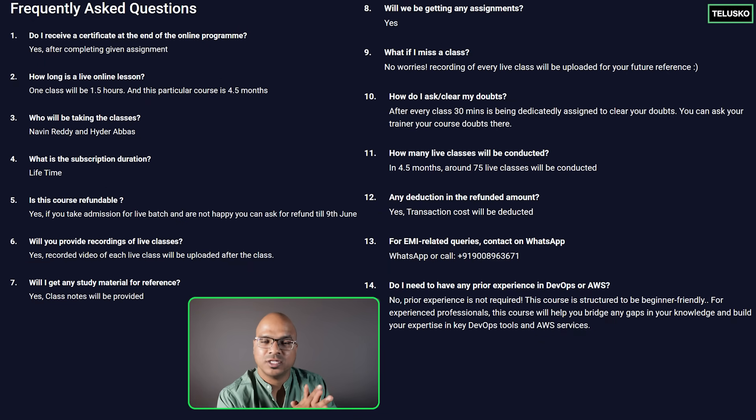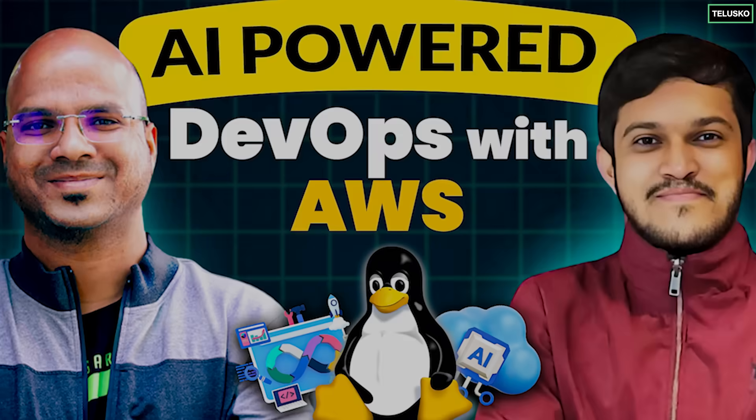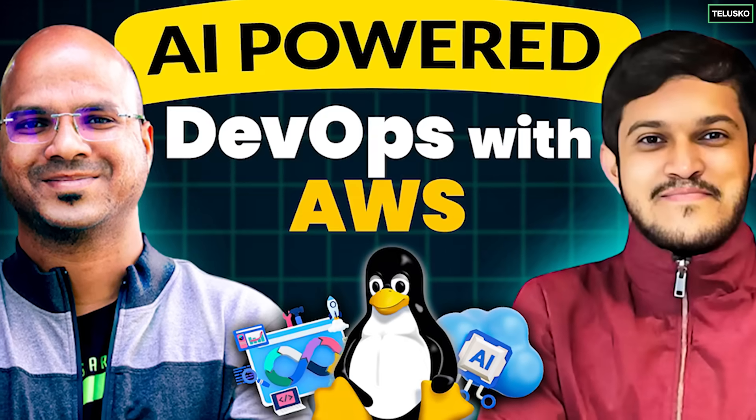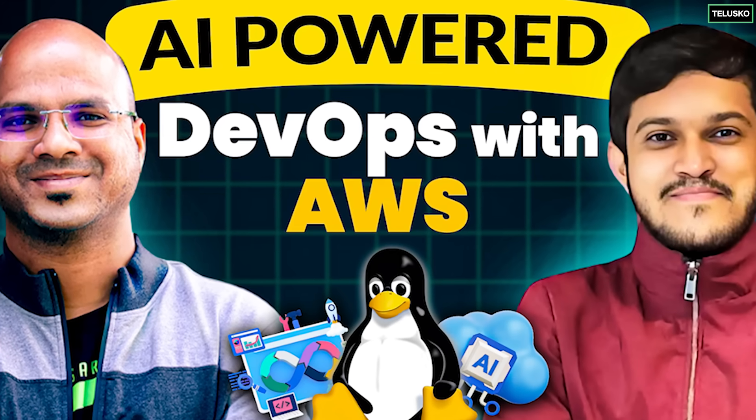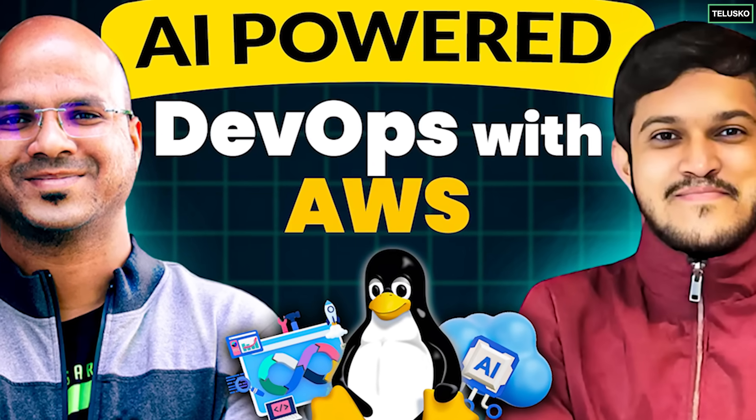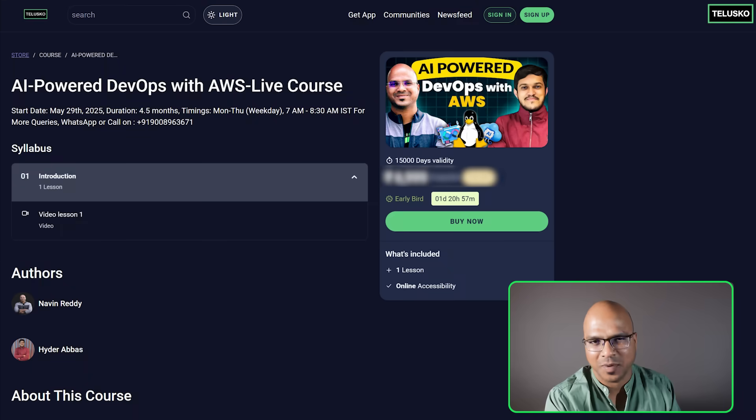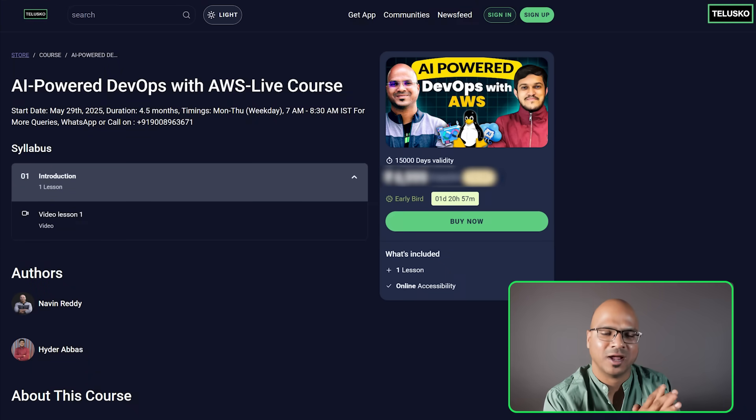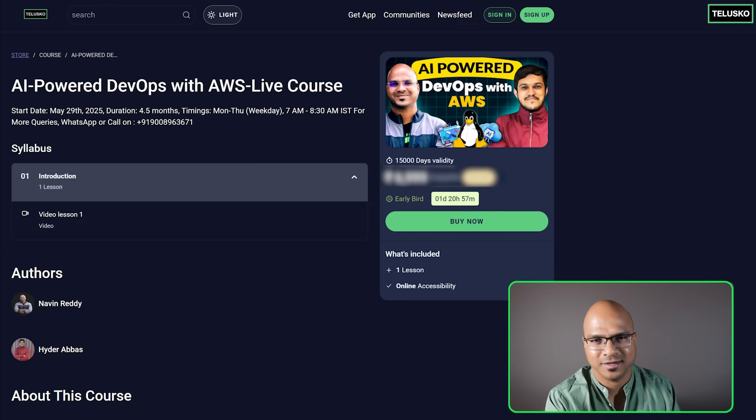And let's talk about the instructors. I'm there and one of the amazing trainer for Java and DevOps. He's like a master in it. So we got Heather Abbas who is not just a good developer but amazing trainer.